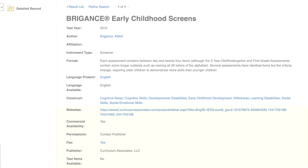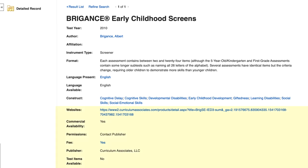The section for commercial availability and website tells you if this is a test only available for purchase. If it's only available commercially, it can be difficult to access as a student. You won't be able to request a copy of the test through interlibrary loan, and they usually require professional credentials to buy outright.